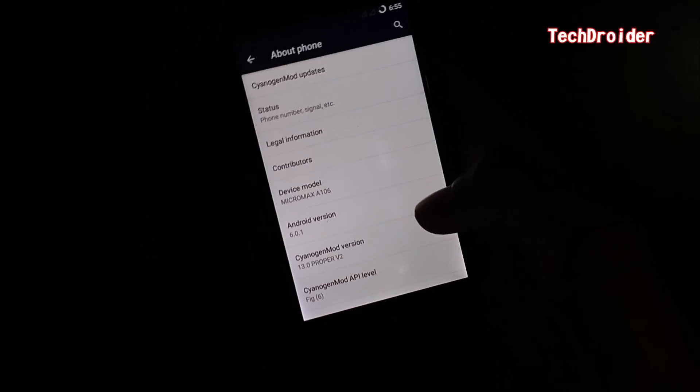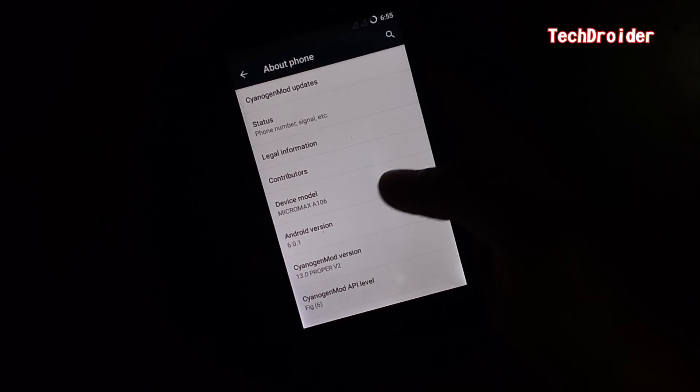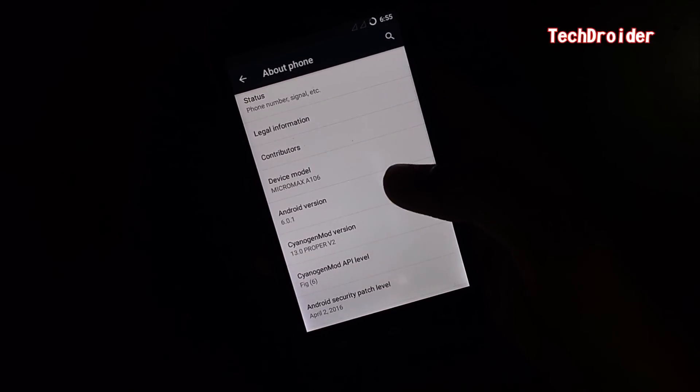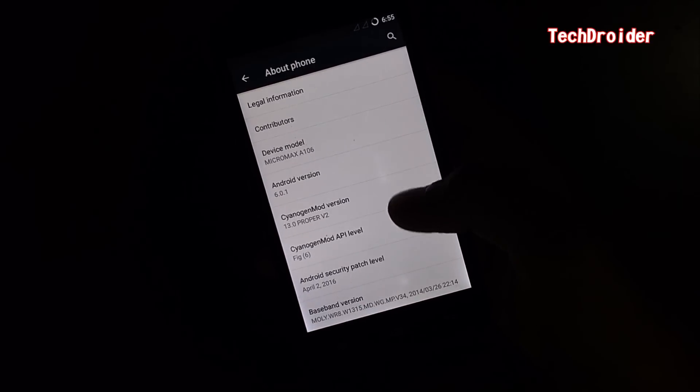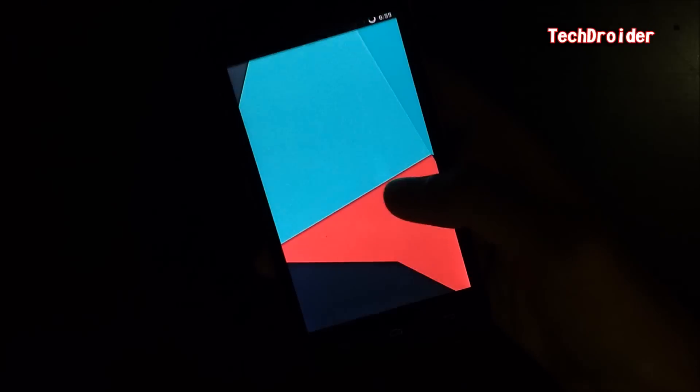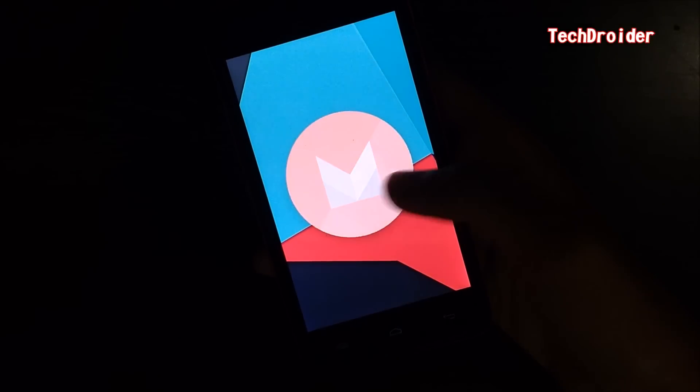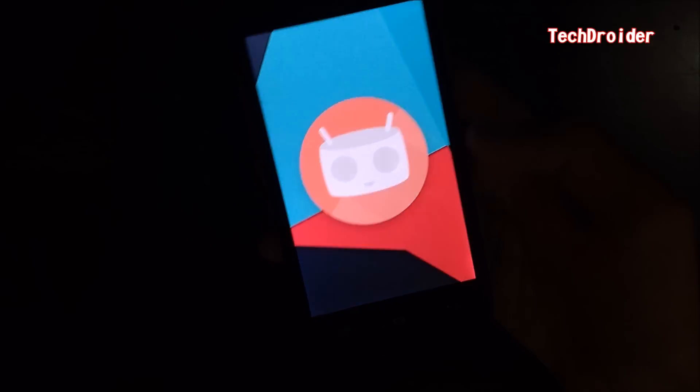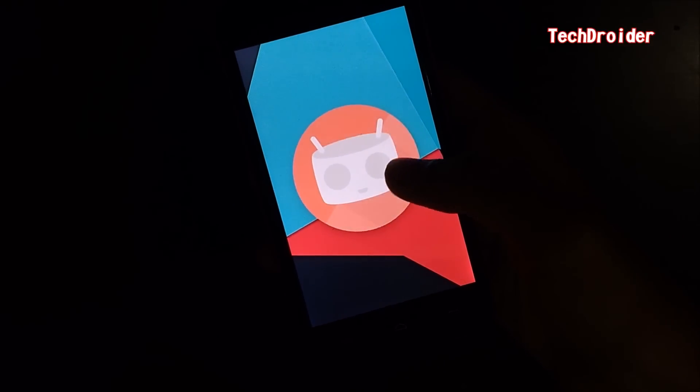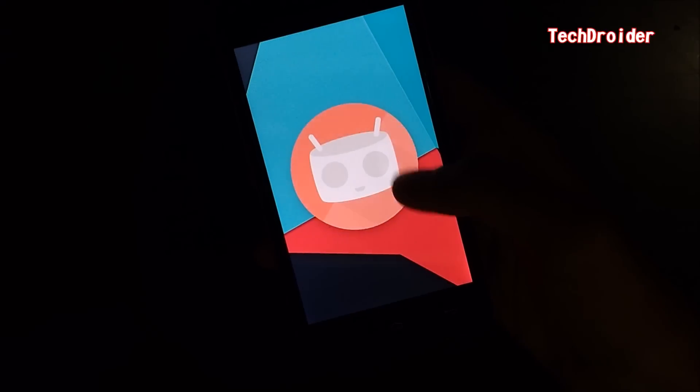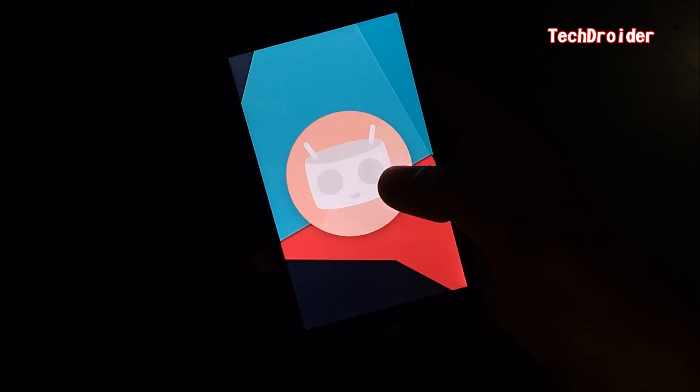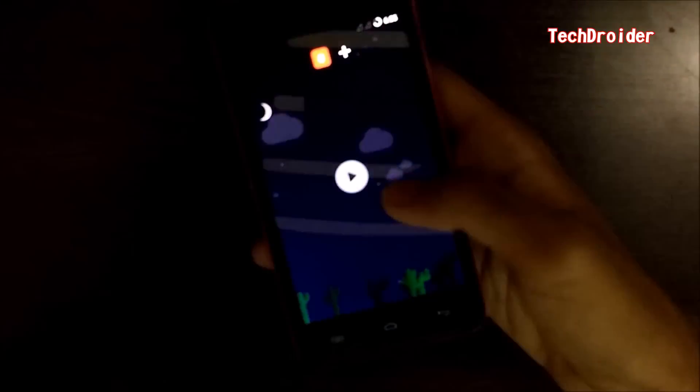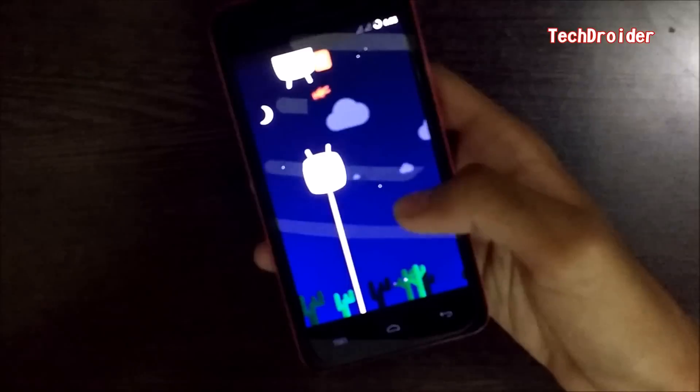As you can see, this is for Micromax Yureka 2, A106, Android 6.0.1, CM 13. This is a cute logo of CyanogenMod. Marshmallow game is there.